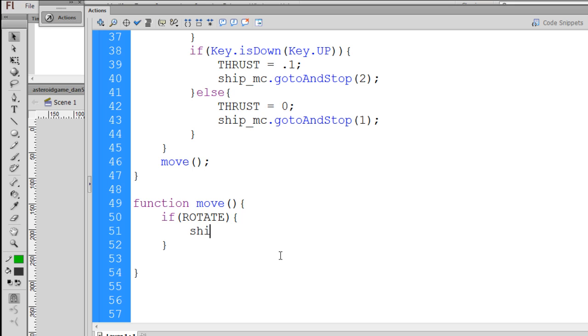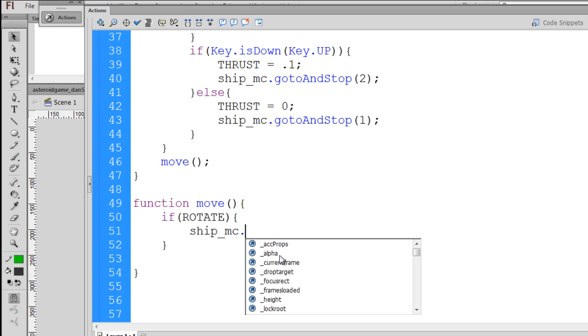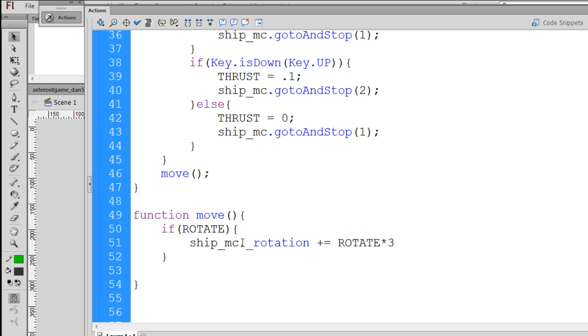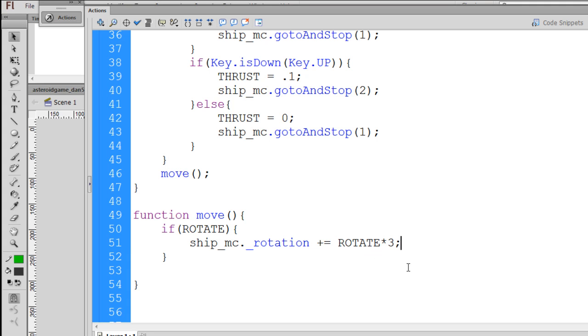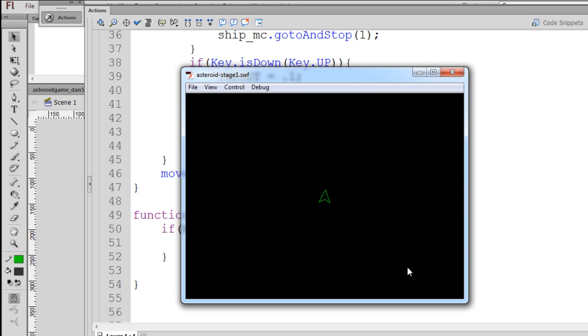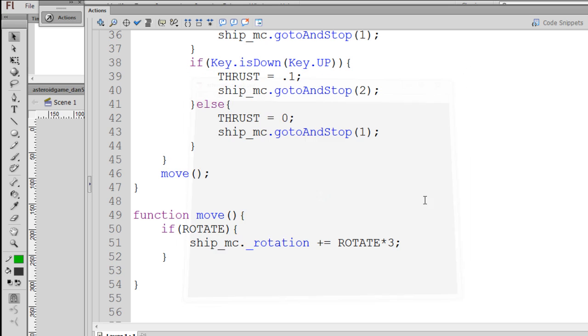Then ship underscore mc dot underscore the rotation property that's built into Flash. Ship underscore mc dot underscore rotation plus equal the rotate variable times 3. So our ship movie clip, its rotation property plus equal whatever the rotate variable is, which is either 1, so 1 times 3 will be 3, or negative 1, which would be negative 1 times 3, which would be negative 3. I'll put a semicolon at the end, and then we'll hit Control-Enter and we'll test it out. If I press the left arrow key, you can see that it rotates left, and now it rotates right. If I press the up arrow, I can see the thrust, and we're now beginning to move the ship.